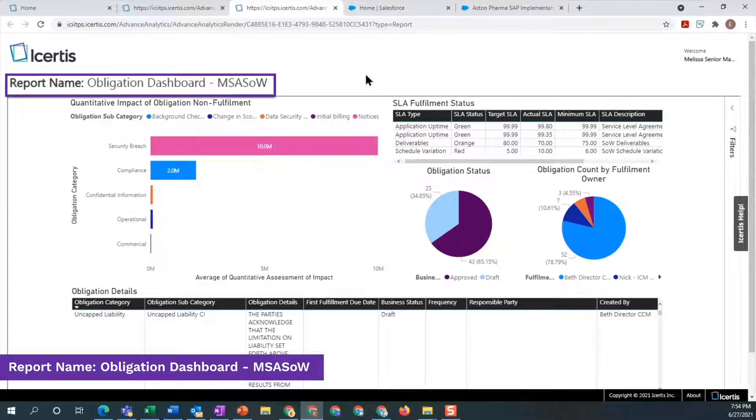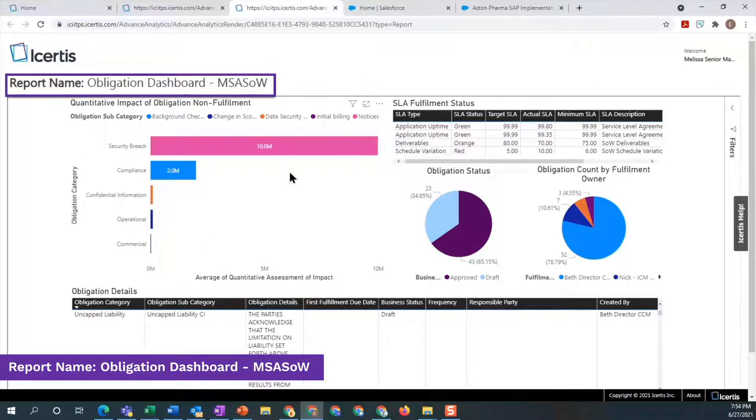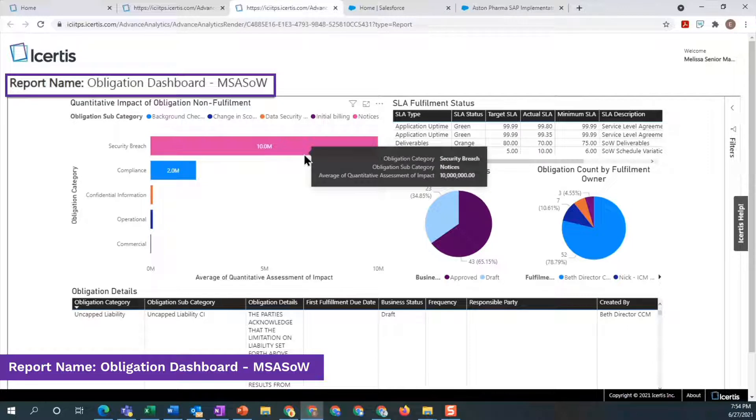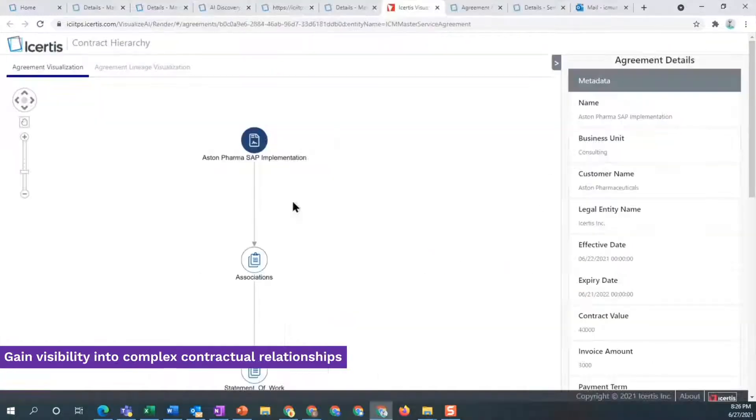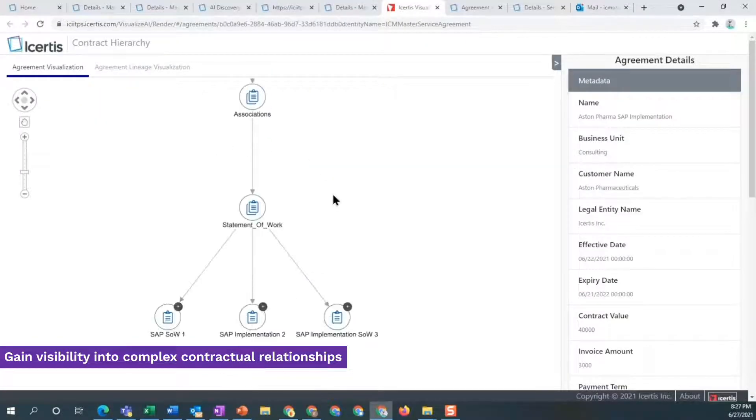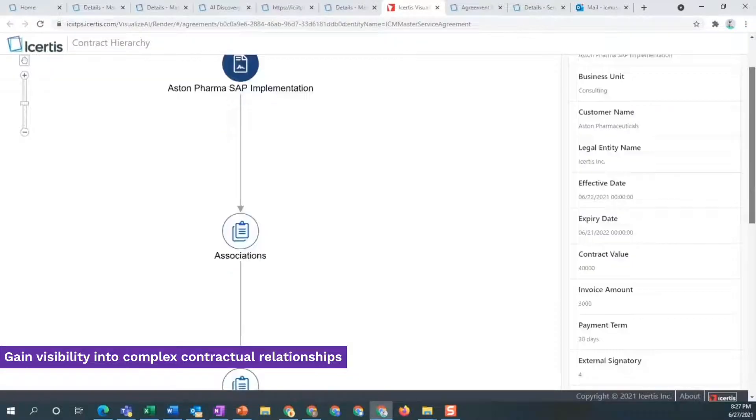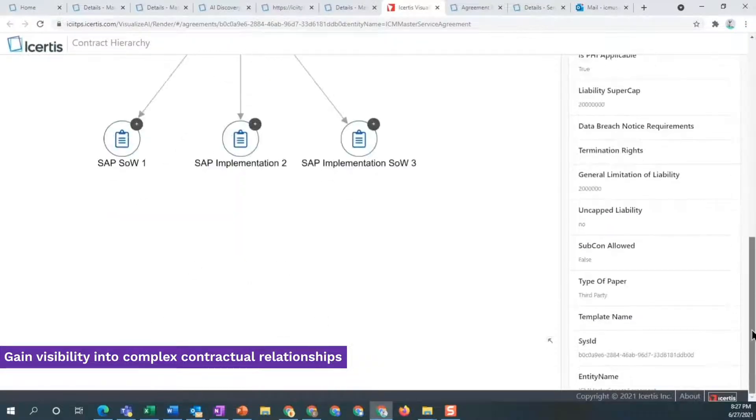An obligations dashboard for sales puts data and tracking right at your fingertips and shows the quantitative impact of obligations non-fulfillment. Gain holistic visibility into complex contractual relationships.